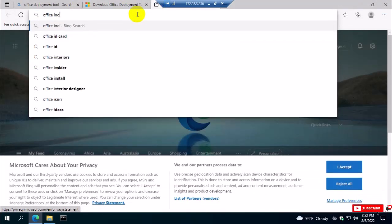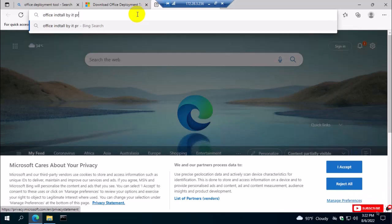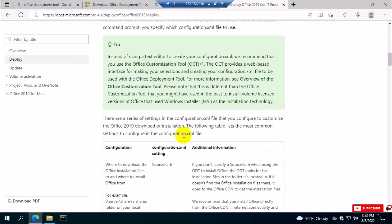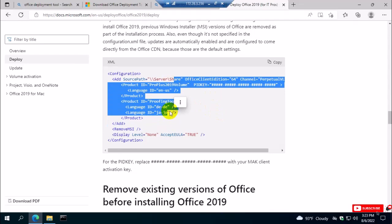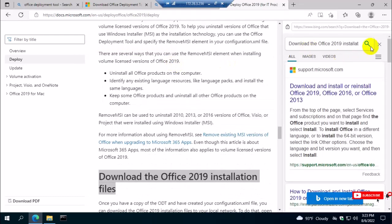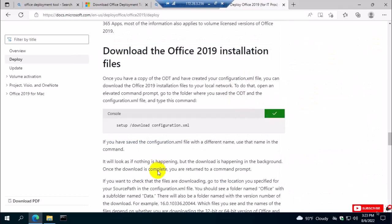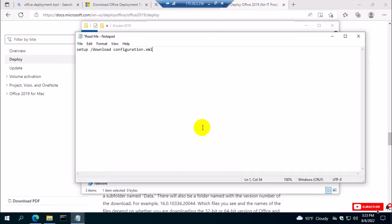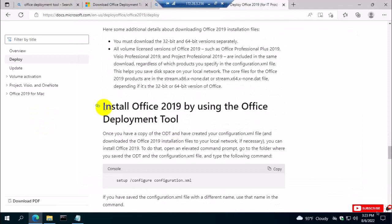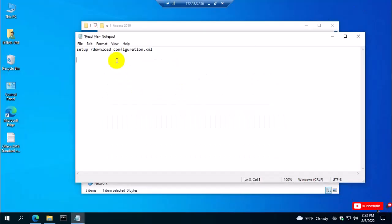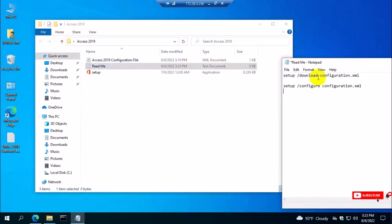Now I need the Office Deployment Tool configuration — the commands for how to download and install. I go to the Office Deployment IT Pro site. This page shows the deployment process for installing Office 2019 or 2021 by command. I have already made the configuration file sample. This is the download command — I copy it, go to the folder, create a text file, and paste it. Then I scroll down to find the installation command and copy that too, pasting it into the text file as well.